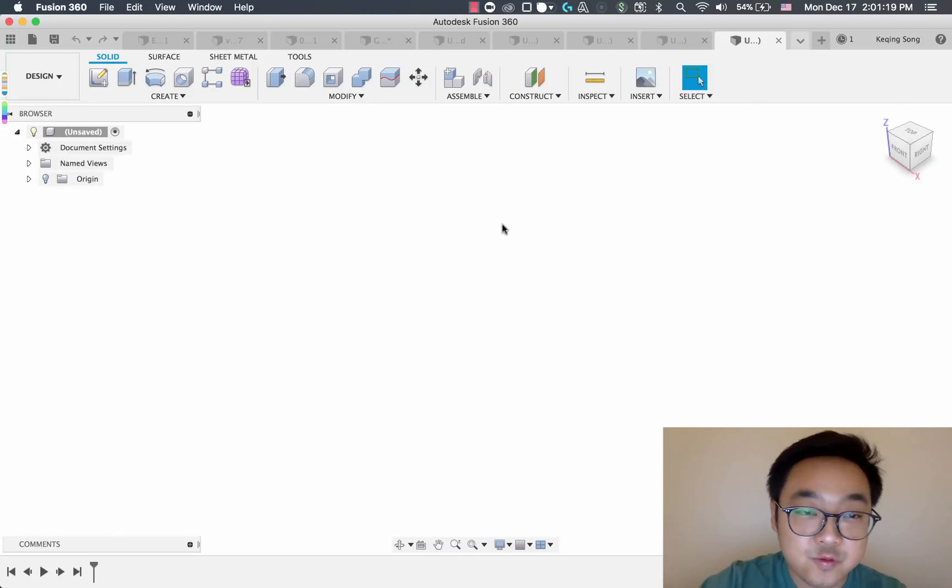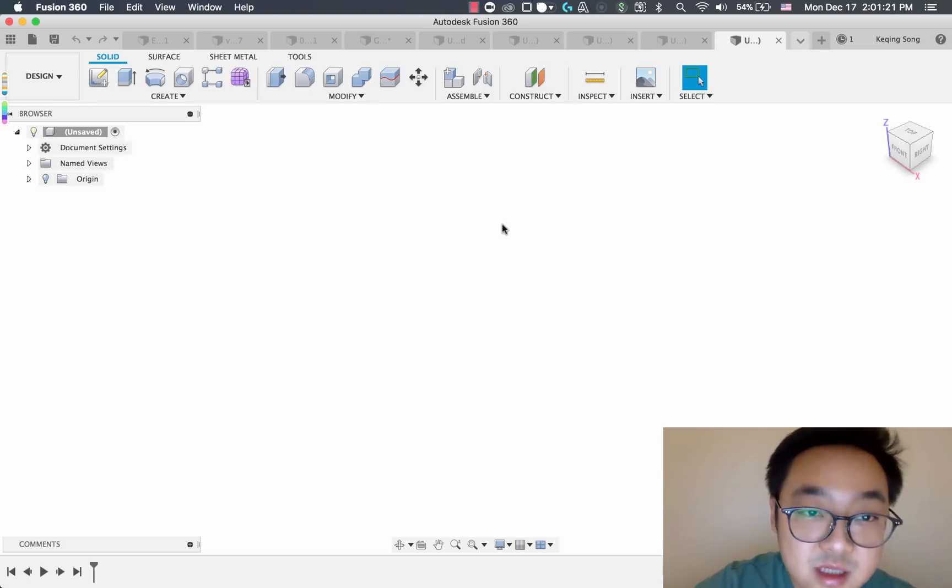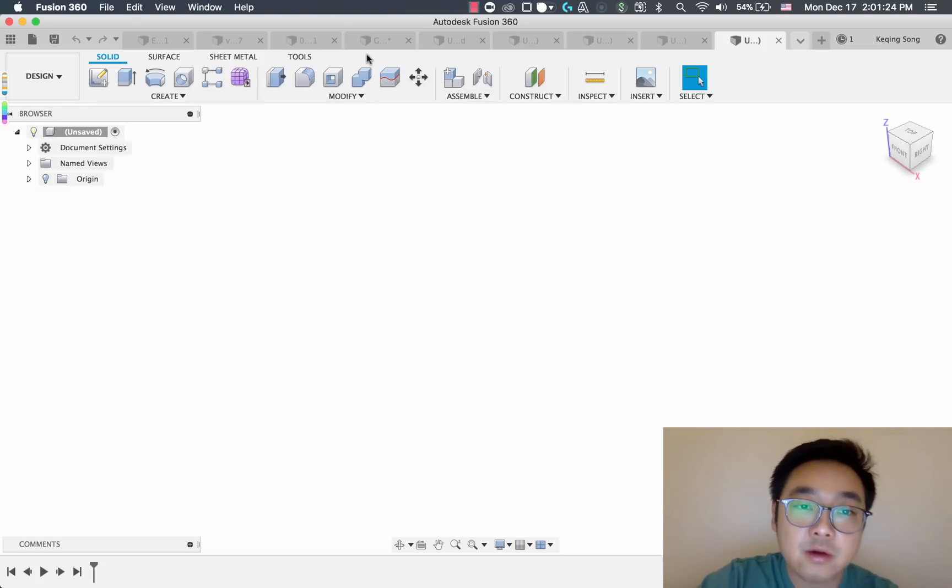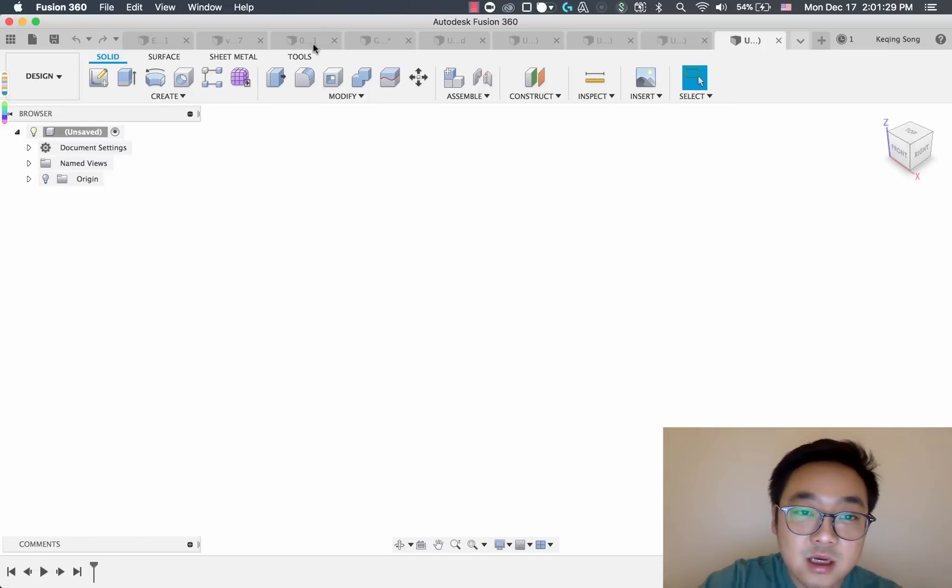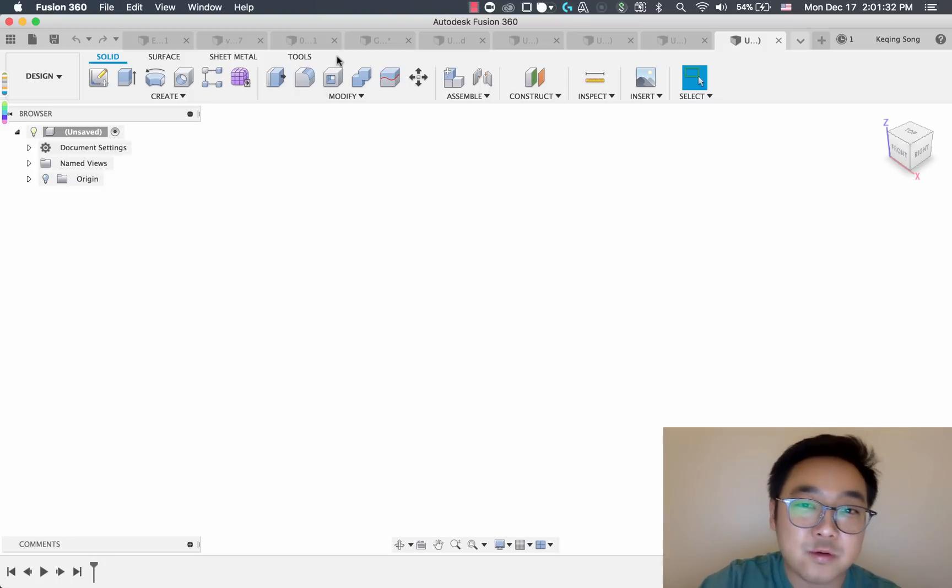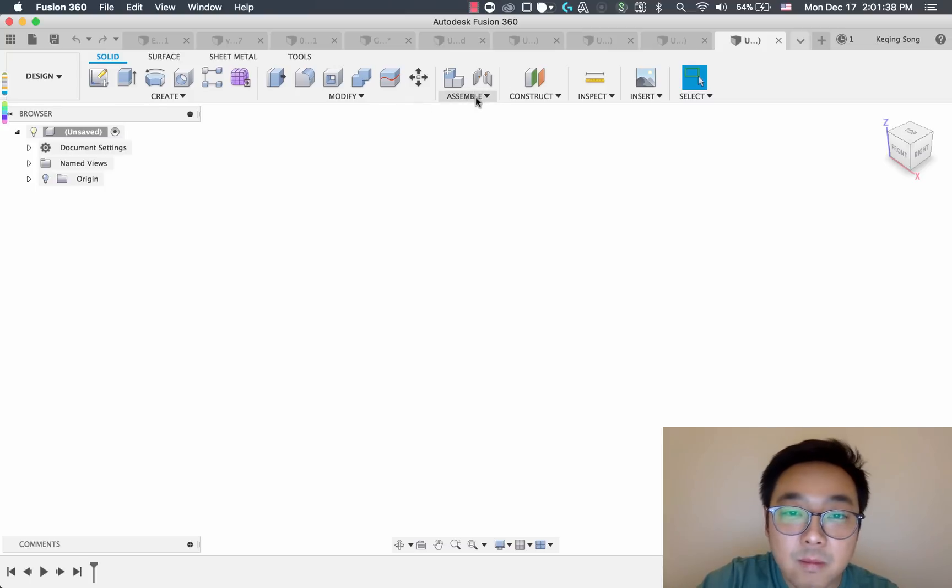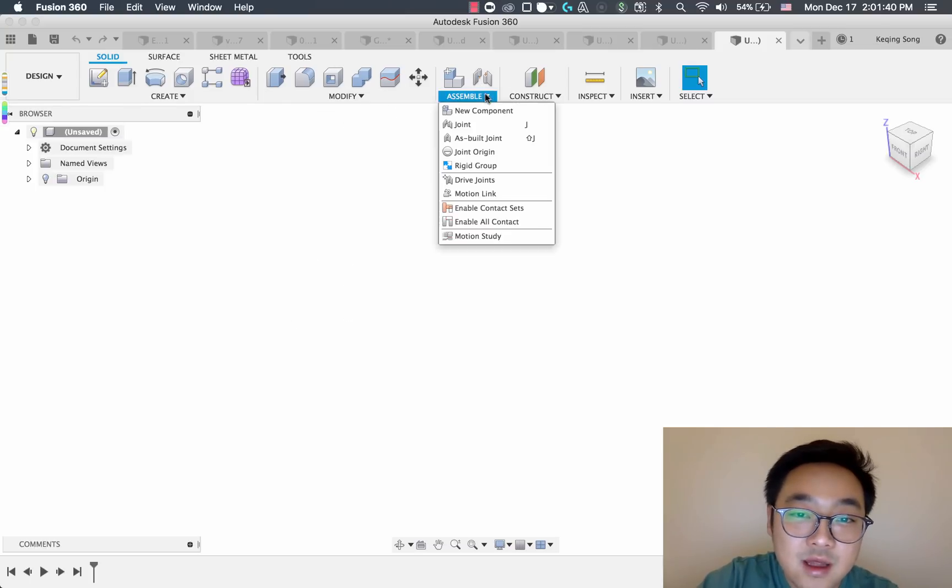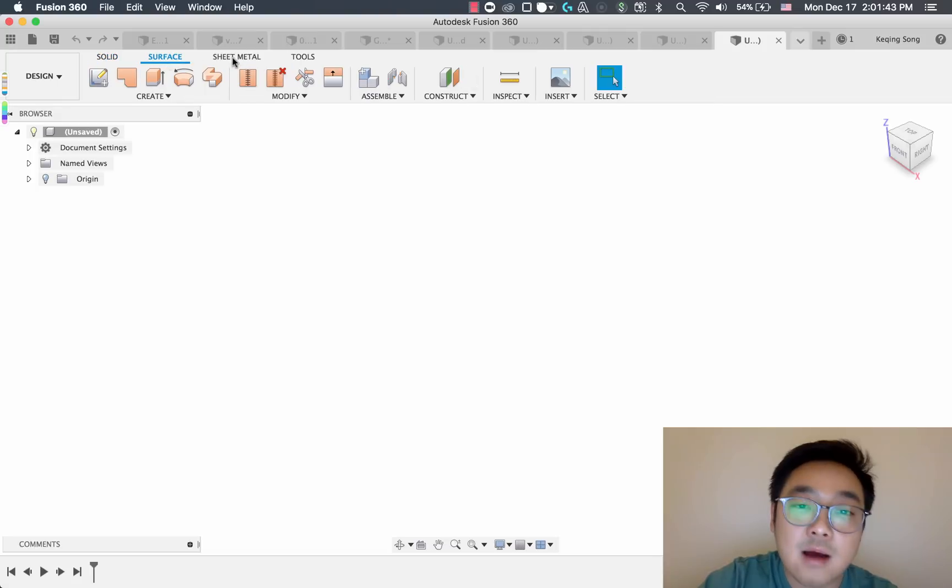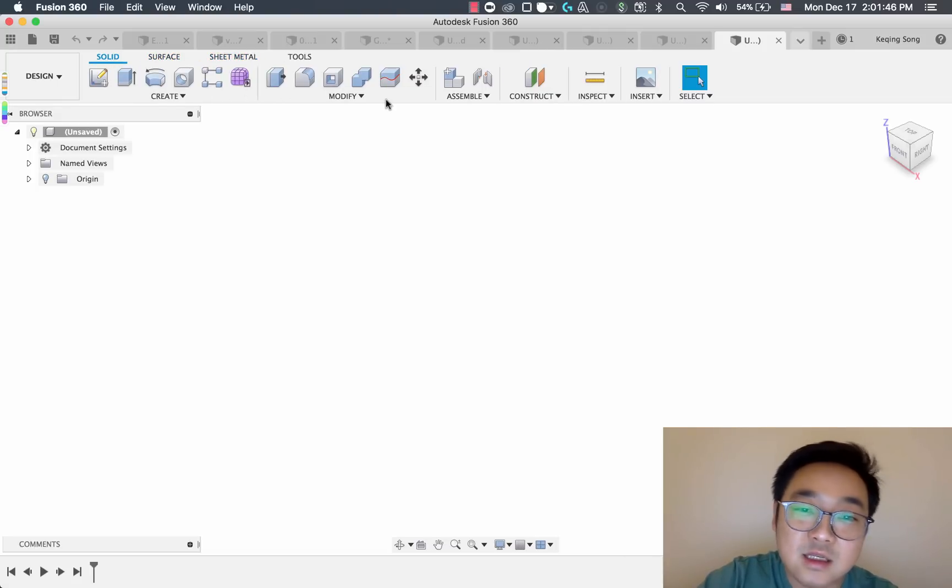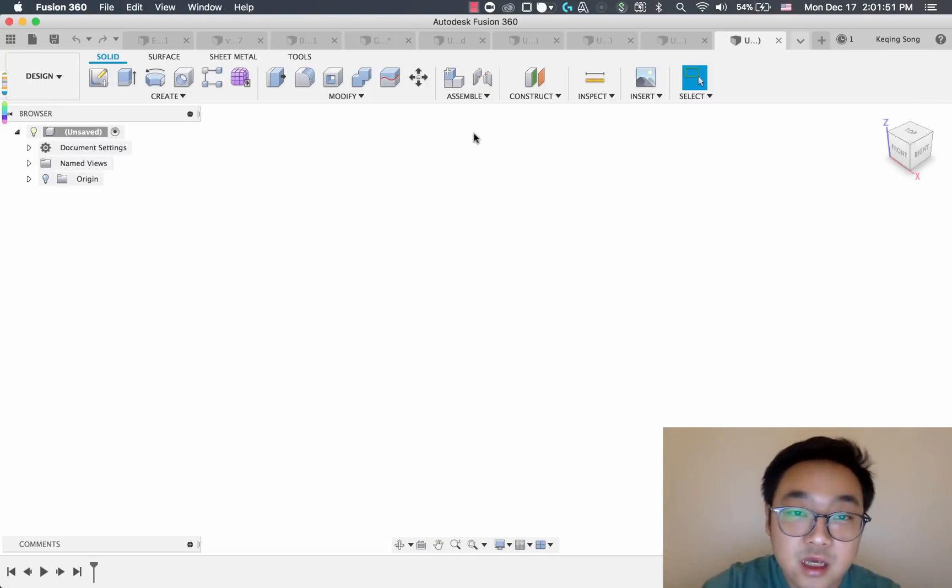Now a couple other changes we've made to the tabs themselves is assemble used to be a tab up here, but we've heard based on your feedback that when you're working with assemblies you are going through a lot of clicks and jumping between tabs back and forth, and that can become kind of tedious. So we've added assemble back as a panel within the solid tab, the surface tab, and the sheet metal tab so now you have access to those assembly tools in those specific tabs so you don't have to keep jumping through tabs.